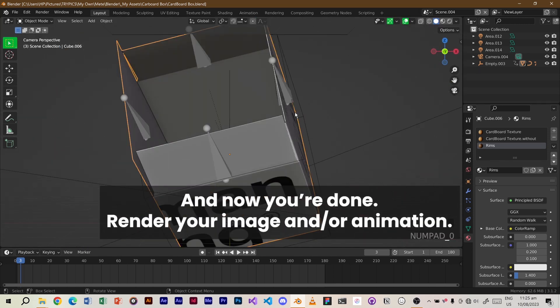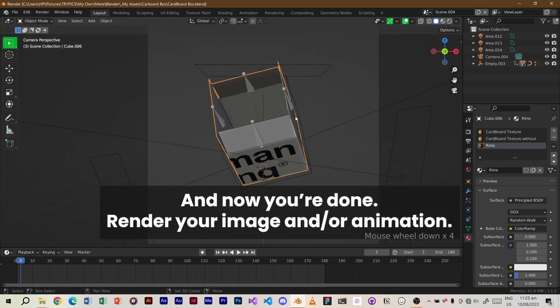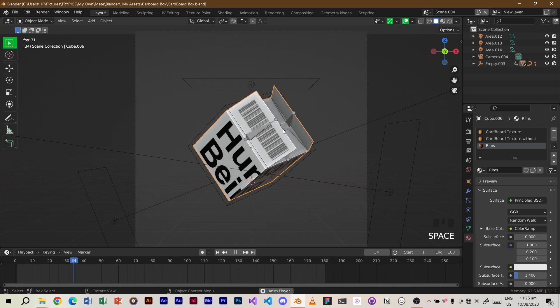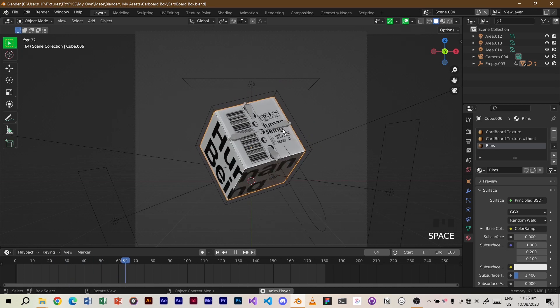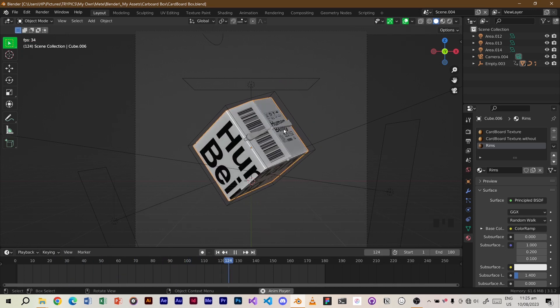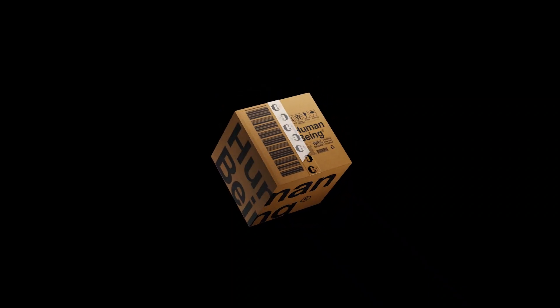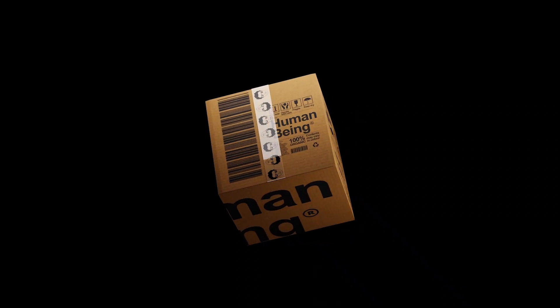Render your image and or animation. And that's how you build a cardboard box with Blender.